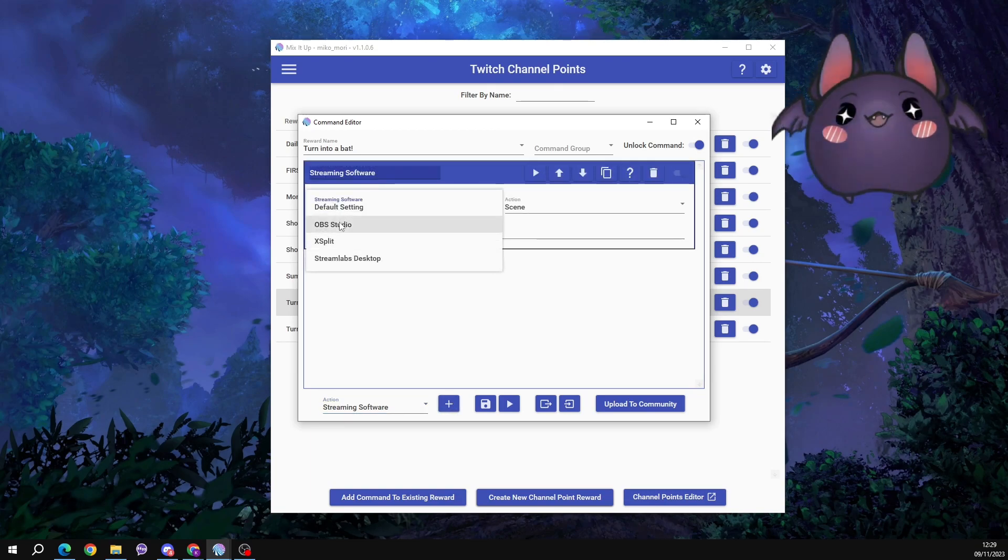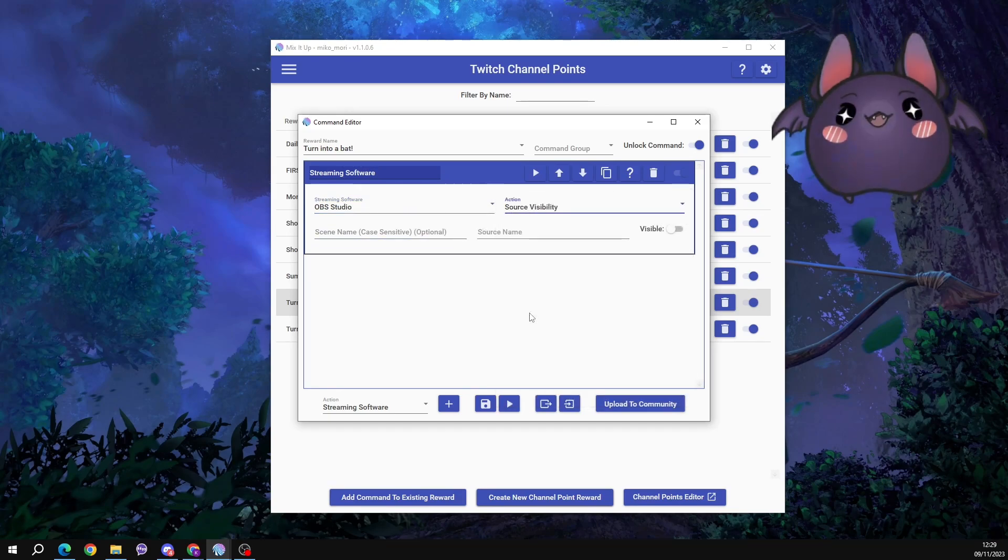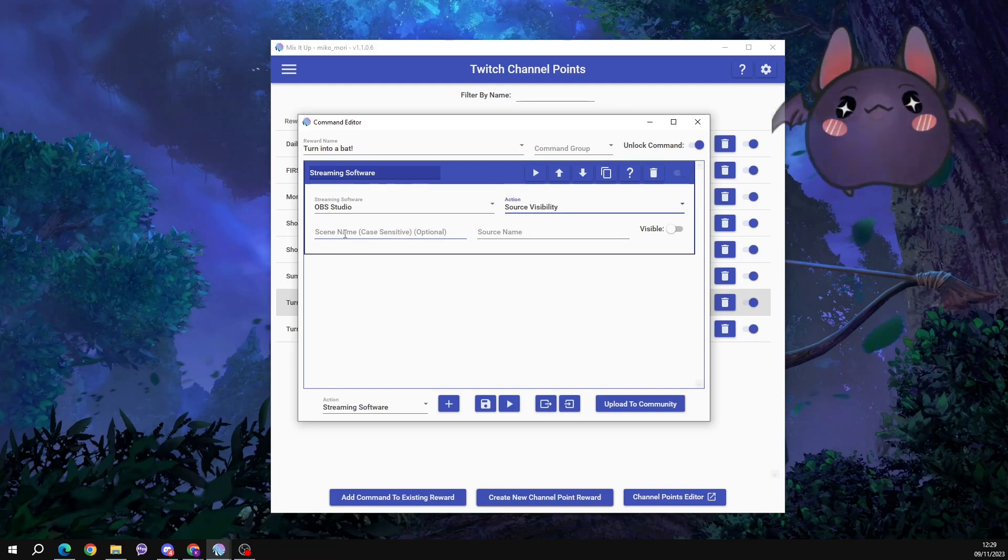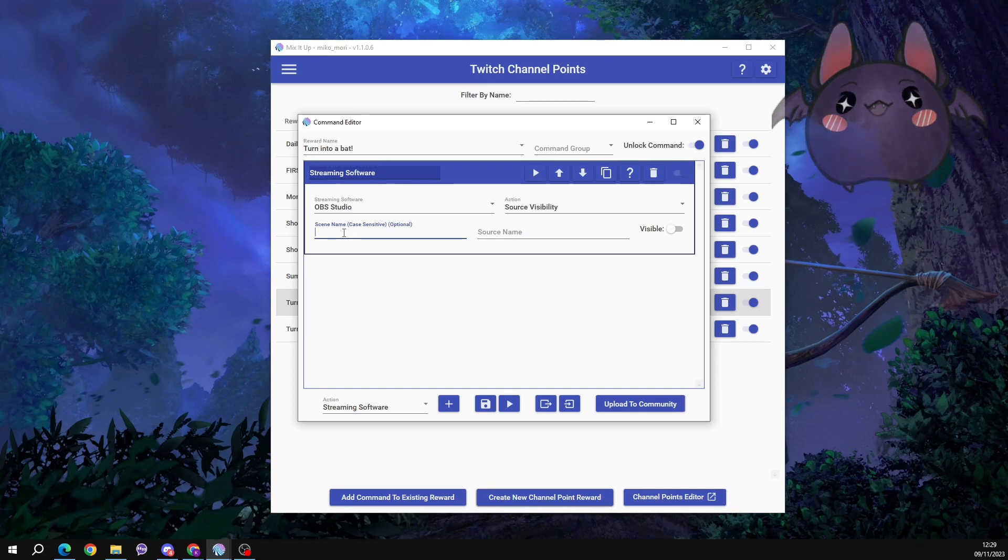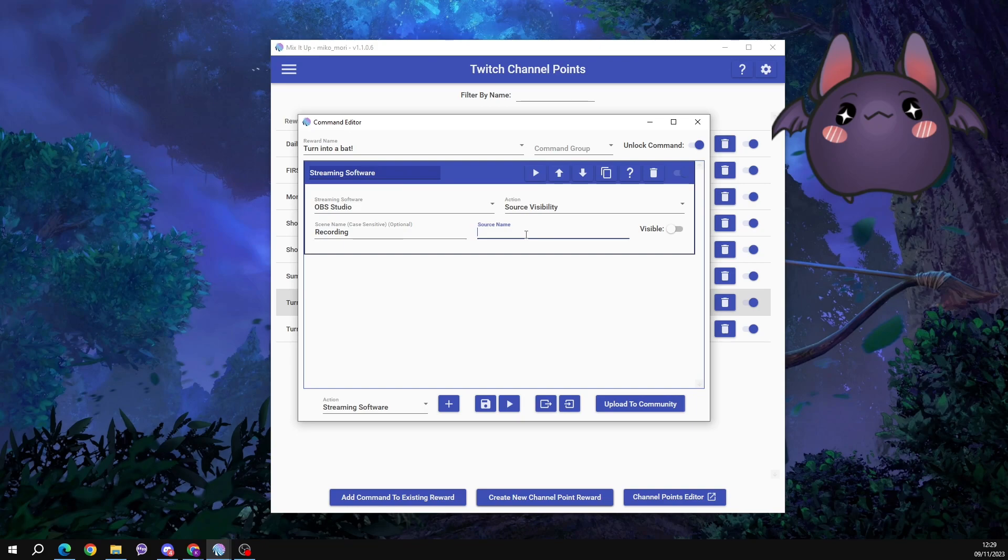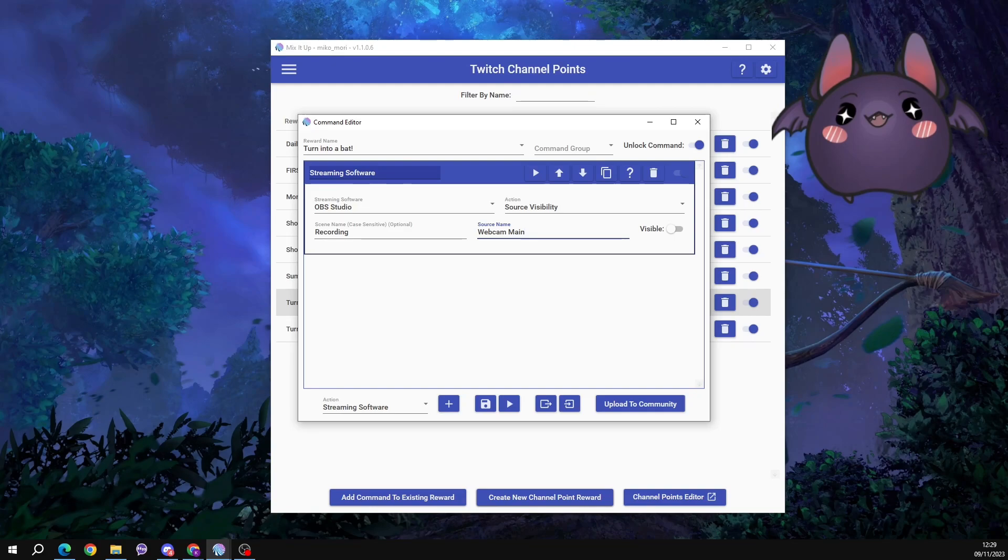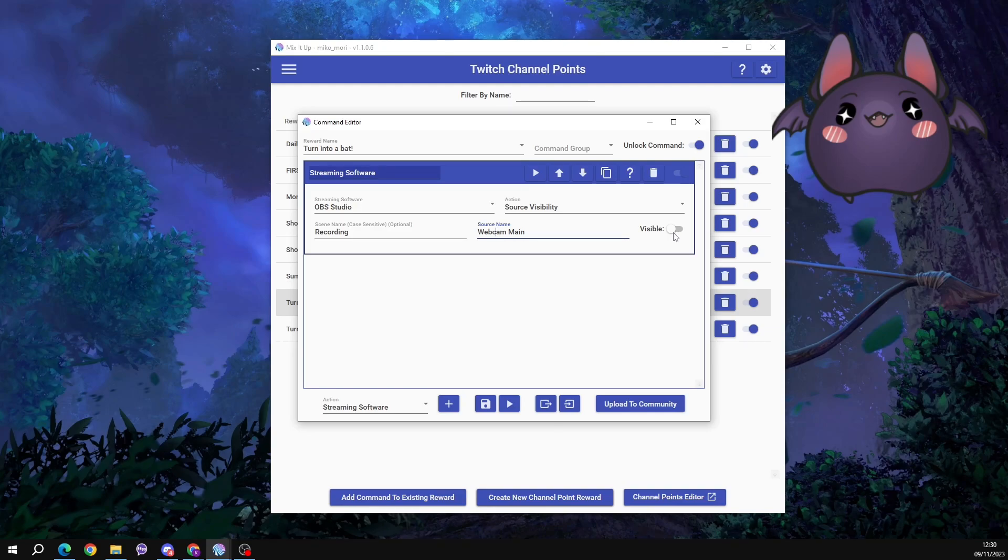Click the plus button to add it. Streaming software, OBS. The action that we need is source visibility. We need to type the scene name of where it is. So this instruction is going to be to turn our webcam off. And I've got this in the scene currently called recording. The name of my webcam is webcam main. And I'm not going to change this, because what this does is changes the visibility of this item. So this means it's going to turn my webcam visibility off.